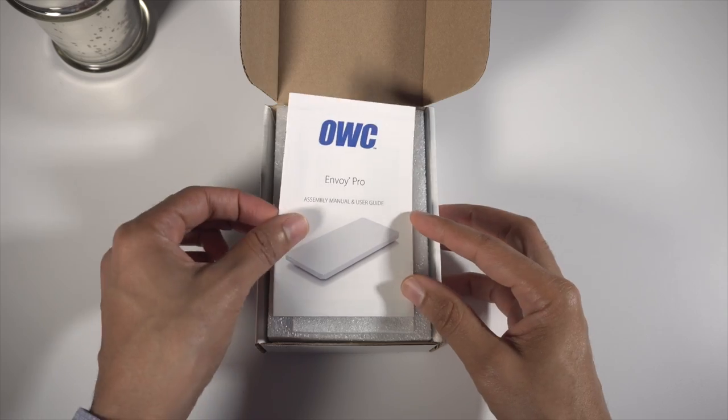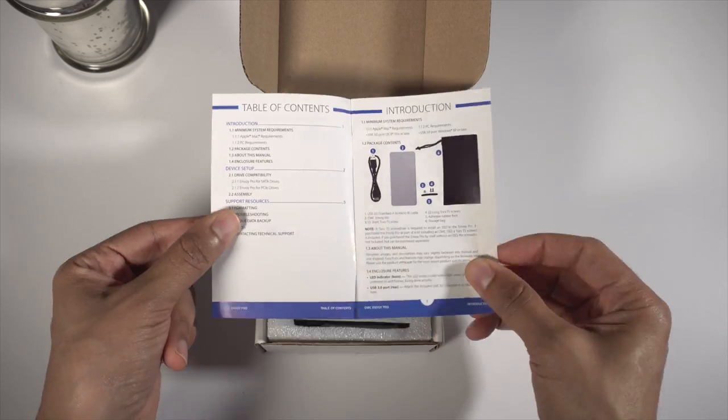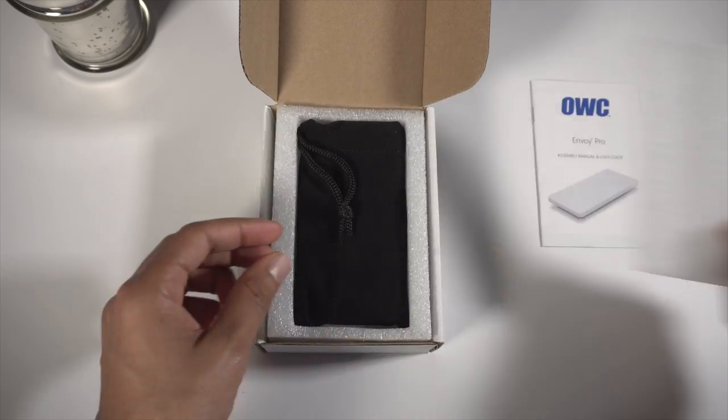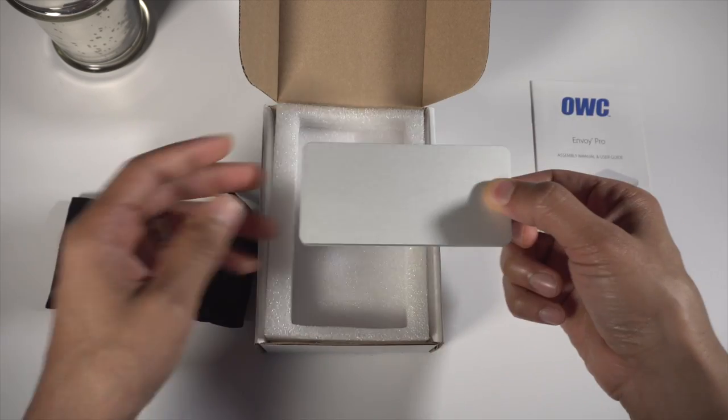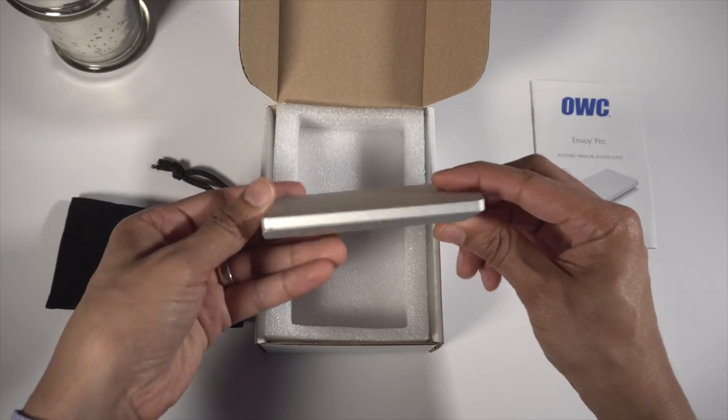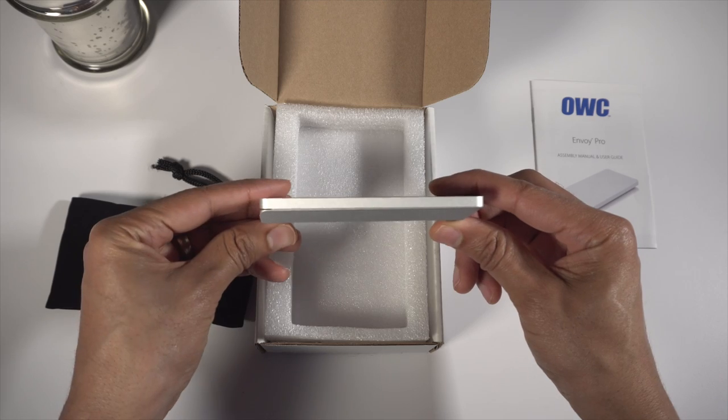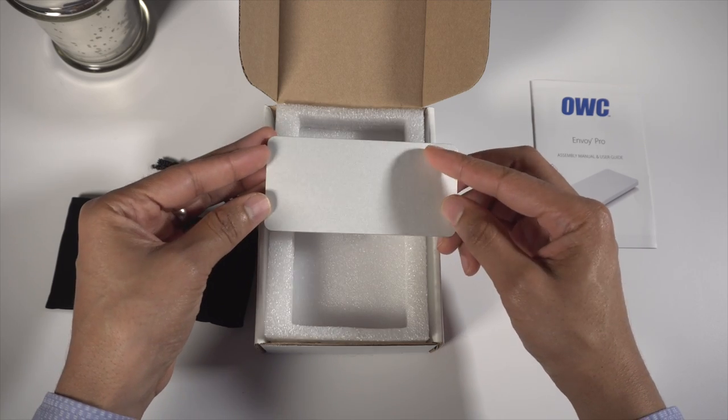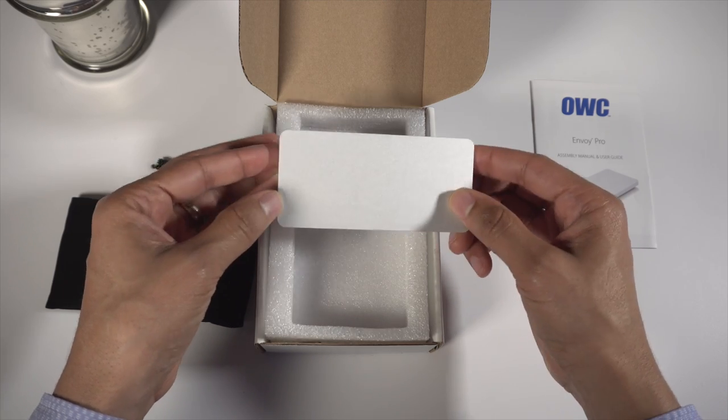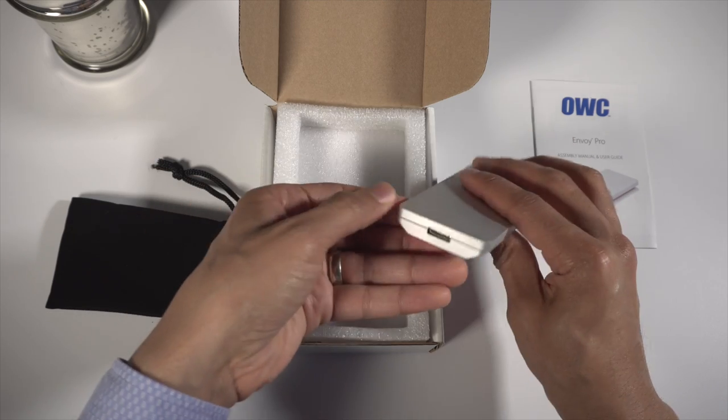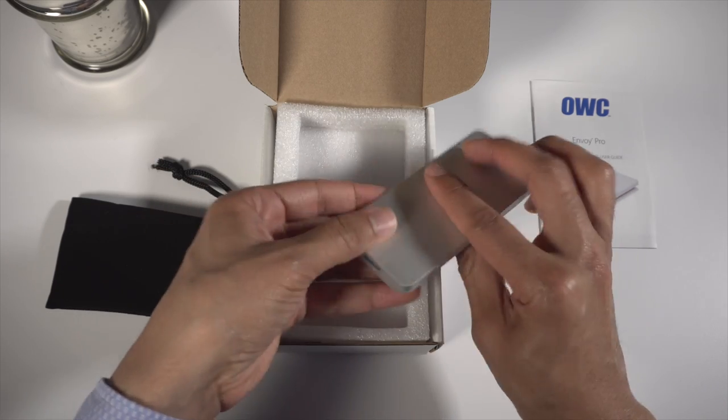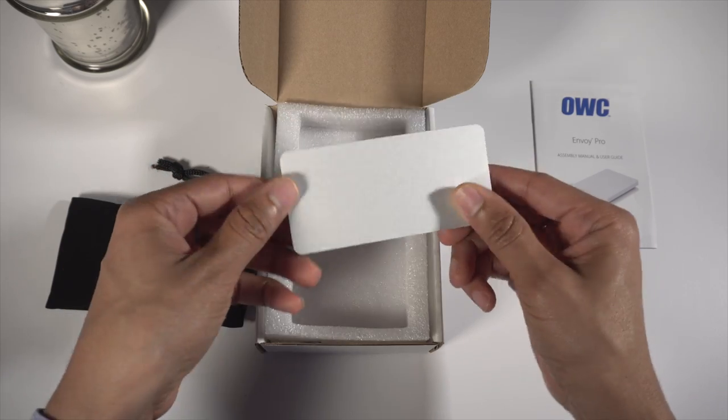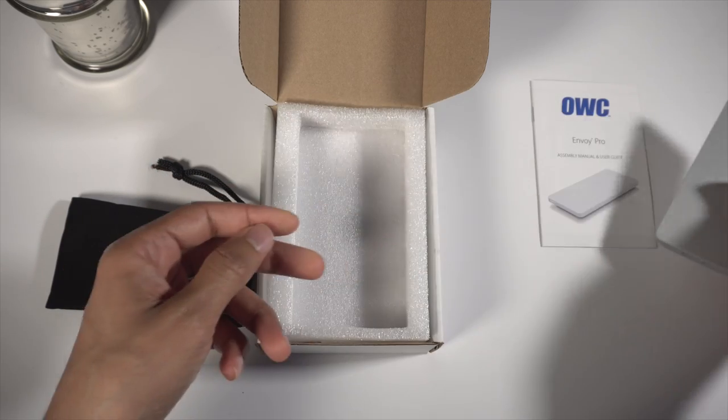You see it in my hand right here. This is the Aura SSD from OWC. This is an upgrade to your Mac's internal storage. It comes with the Envoy Pro, which allows you to repurpose the old internal storage, the old SSD, and use it as an external drive, which is really convenient.